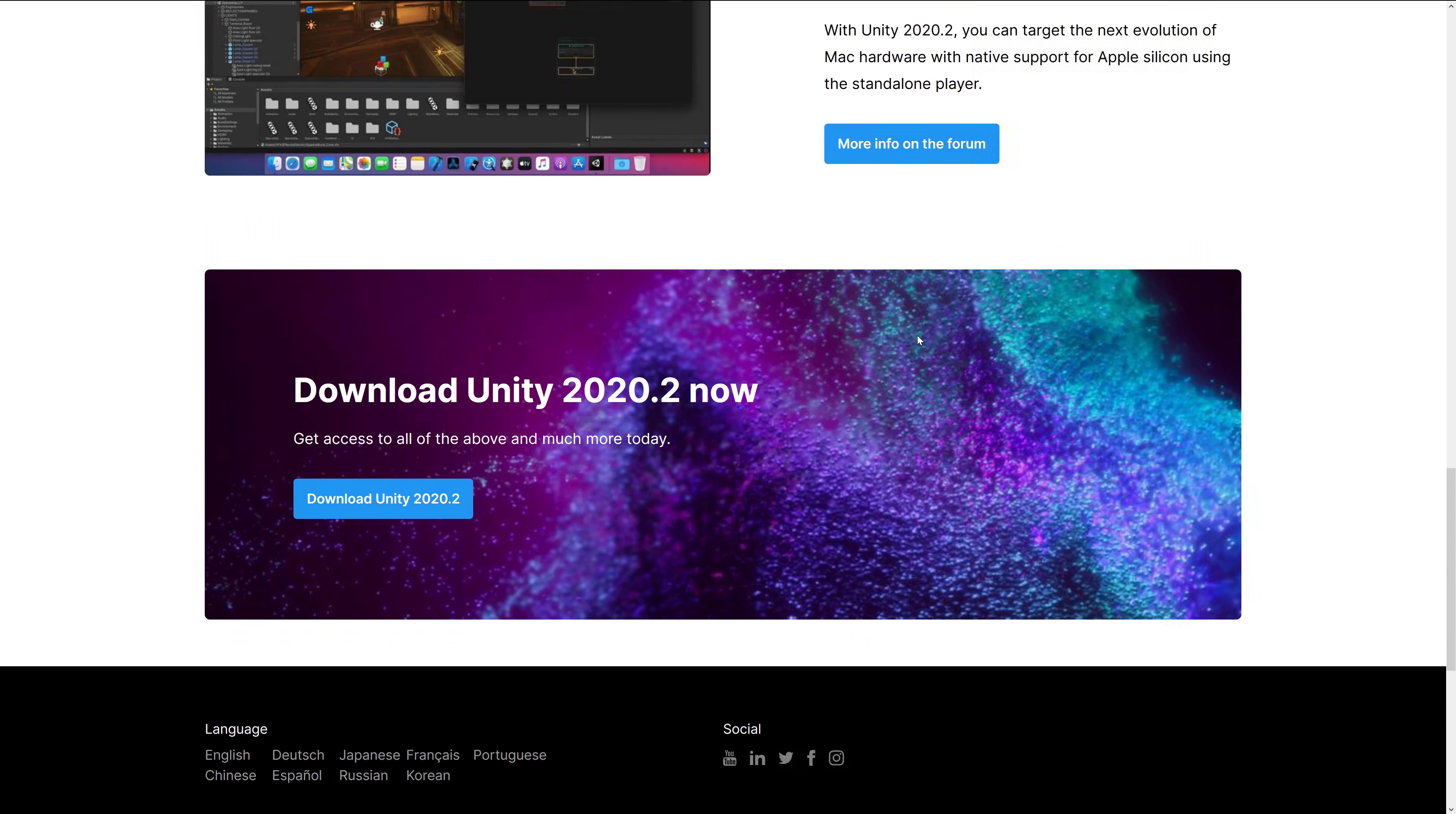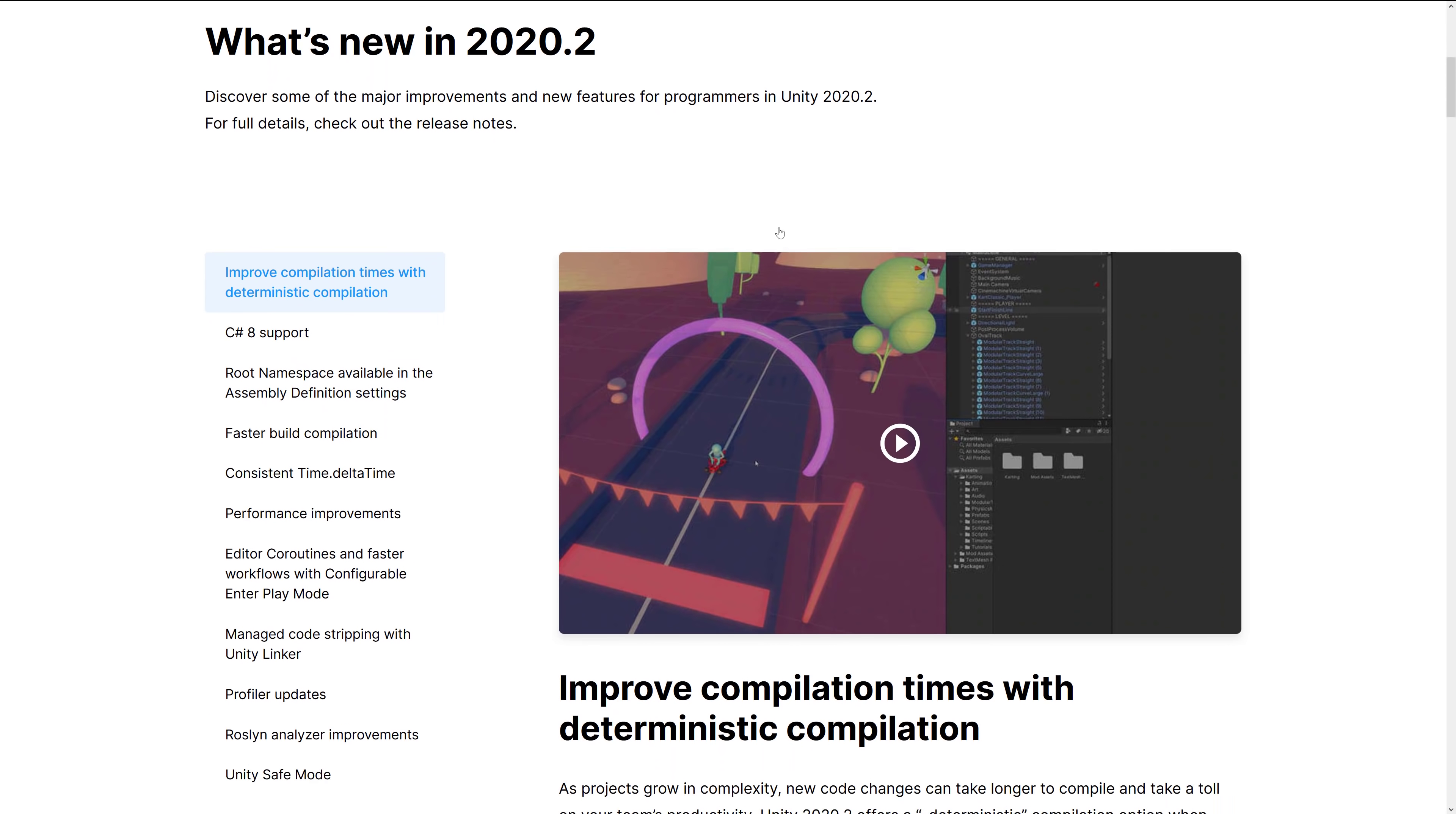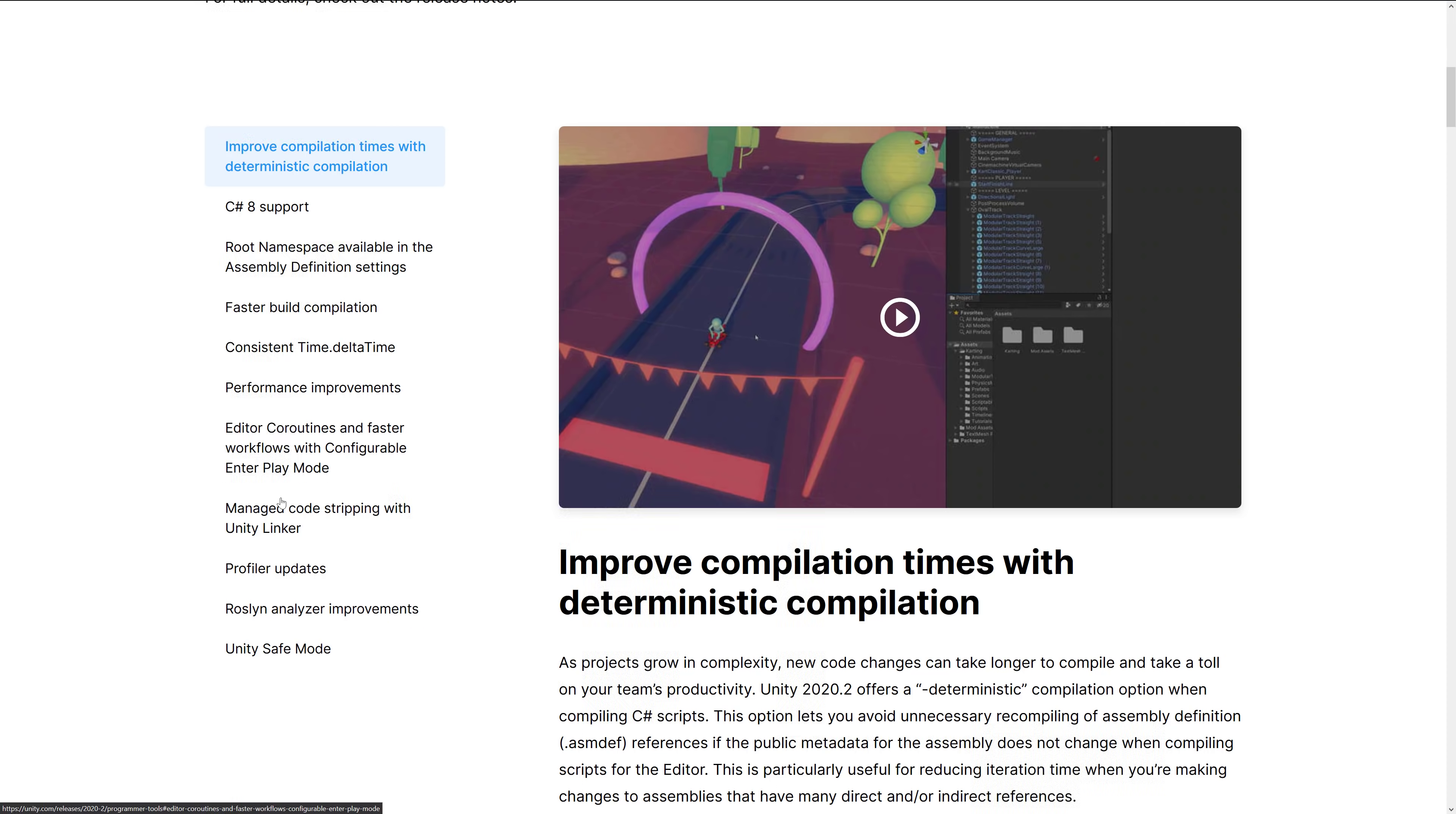And that's about it for new platform functions. So we've got new programmer tools here. The nice things here are C Sharp 8 support has been added. Root namespace available in the assembly definition settings. Faster build compilation. Consistent time.delta time. This is one of those things that I just worked on. And I can't believe that at this stage of the game, you know, the elapsed time is still being updated. But, eh. Consistent. Okay. So performance improvements across the board. Editor coroutines. And faster workflows with configurable enter play mode. This was actually added last version or the version before. But it makes it so you can actually, your enter play can be even faster if you wish. Manage code stripping with Unity Linker. Profiler updates. Roslyn analyzer improvements. And Unity safe mode.